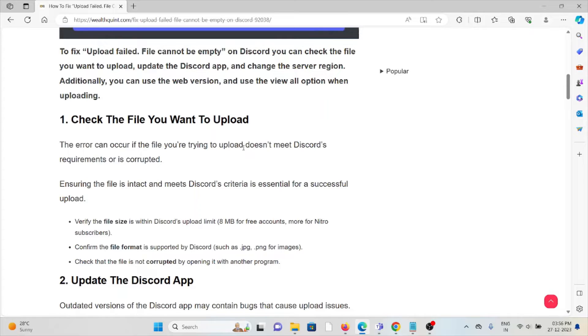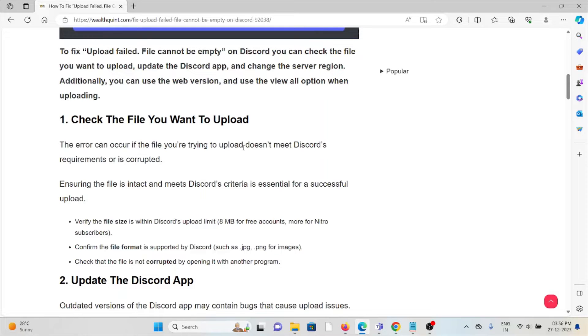Verify the file size is within Discord's upload limit of 8 MB for free accounts, or more for Nitro. Confirm the file format is supported by Discord, such as JPG, PNG, or images. Check that the file is not corrupted by opening it with another program.